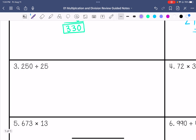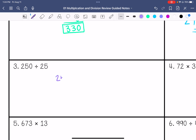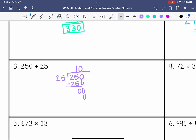Number 3: 250 divided by 25. 25 goes into 2 zero times. 25 goes into 25 once. 25 times 1 is 25. Bring down the 0. 25 goes into 0 zero times. 25 times 0 is 0. So my answer is 10.